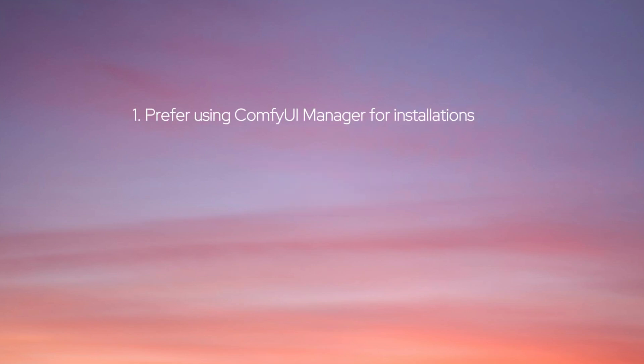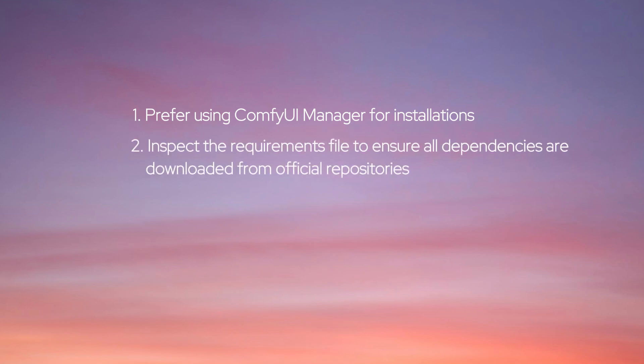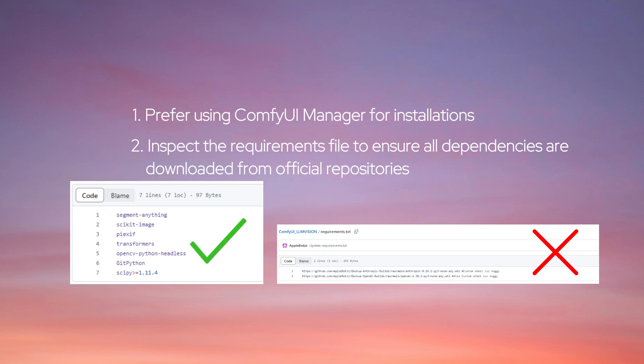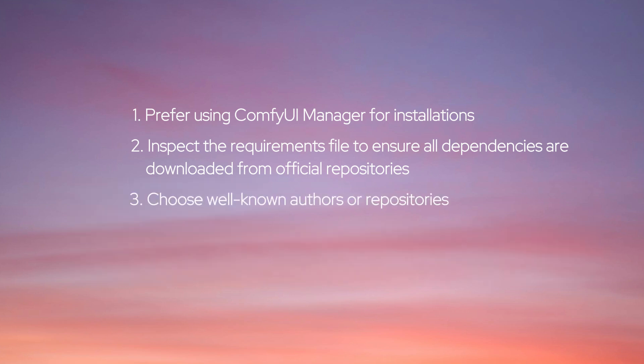So, how can we ensure safety when installing custom nodes in the future? Here are a few points to keep in mind: 1. Prefer using ComfyUI Manager for installations, as they perform some checks and will remove problematic plugins promptly. 2. Inspect the requirements file to ensure all dependencies are downloaded from official repositories. 3. Choose well-known authors or repositories. 4. If you have the capability, review the code.